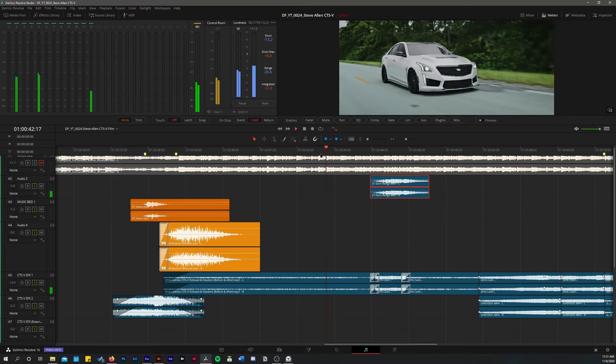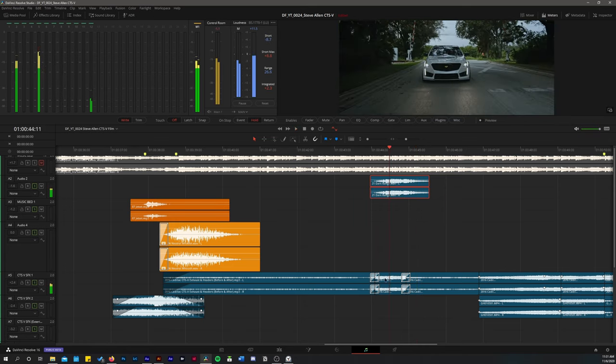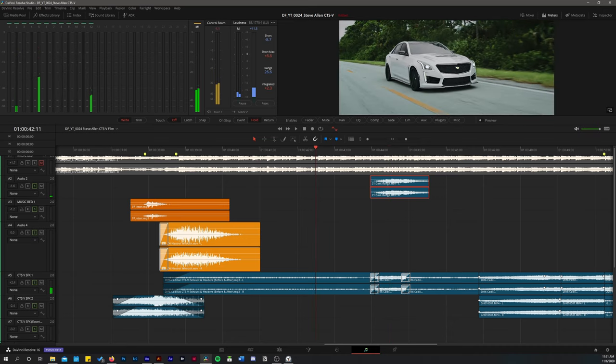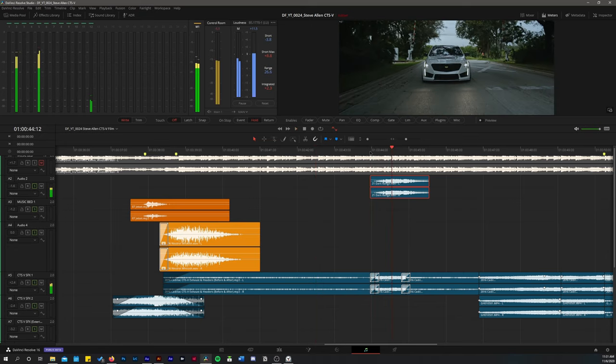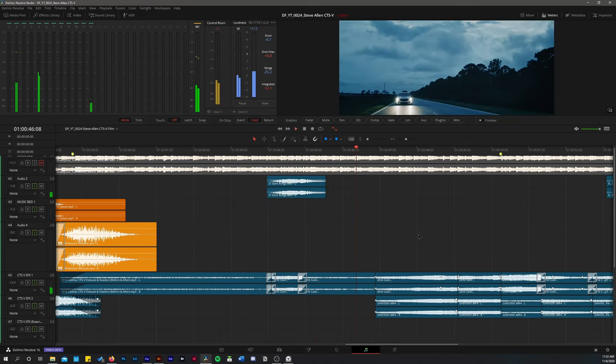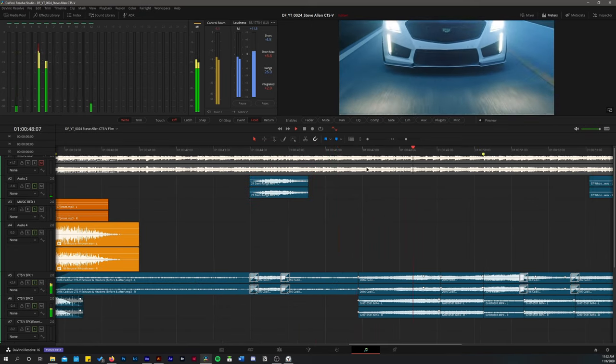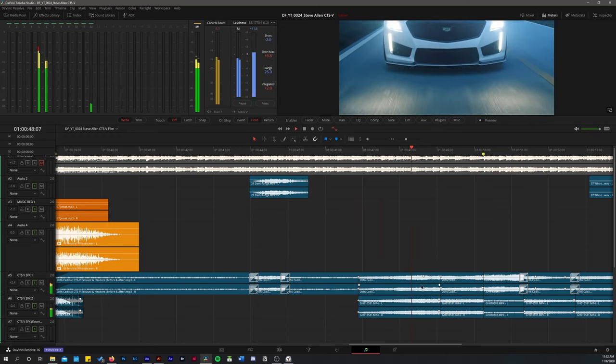Now one thing you may notice too is that I'm cutting my exhaust sound effects. I'm not just letting the same exhaust sound effect ride out. I'm cutting as we switch shots. And then we move on to this shot where the car is actually approaching you.